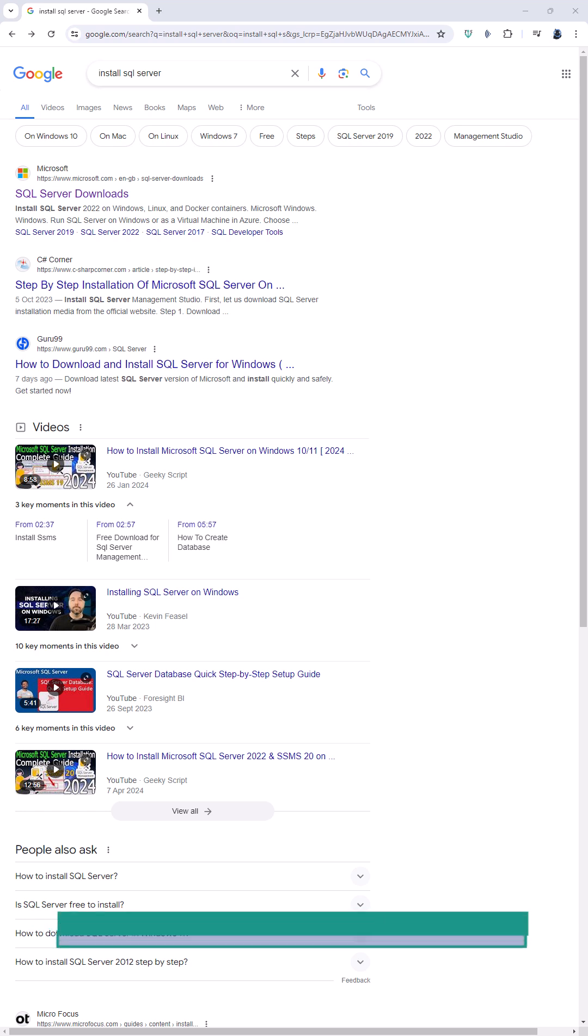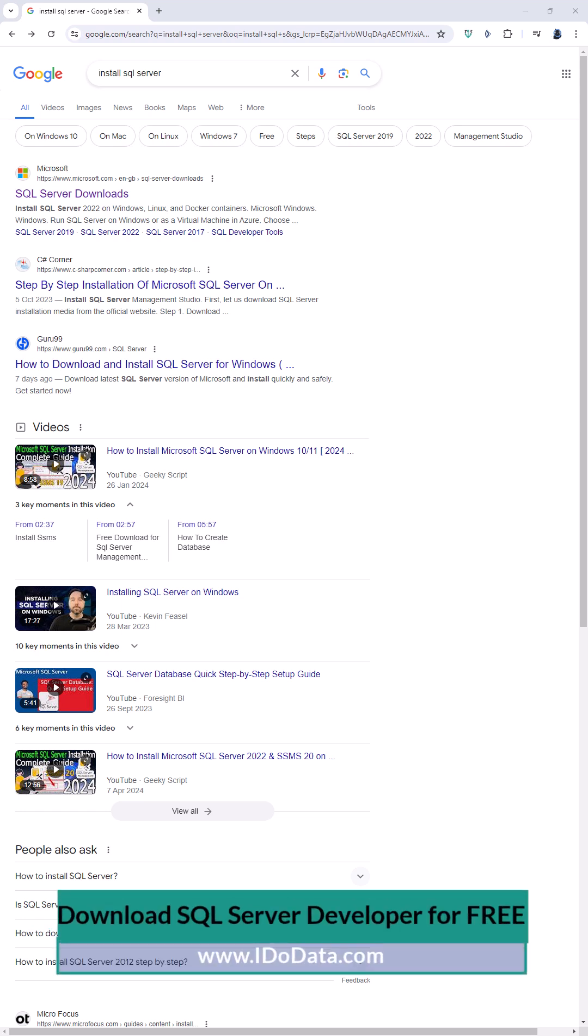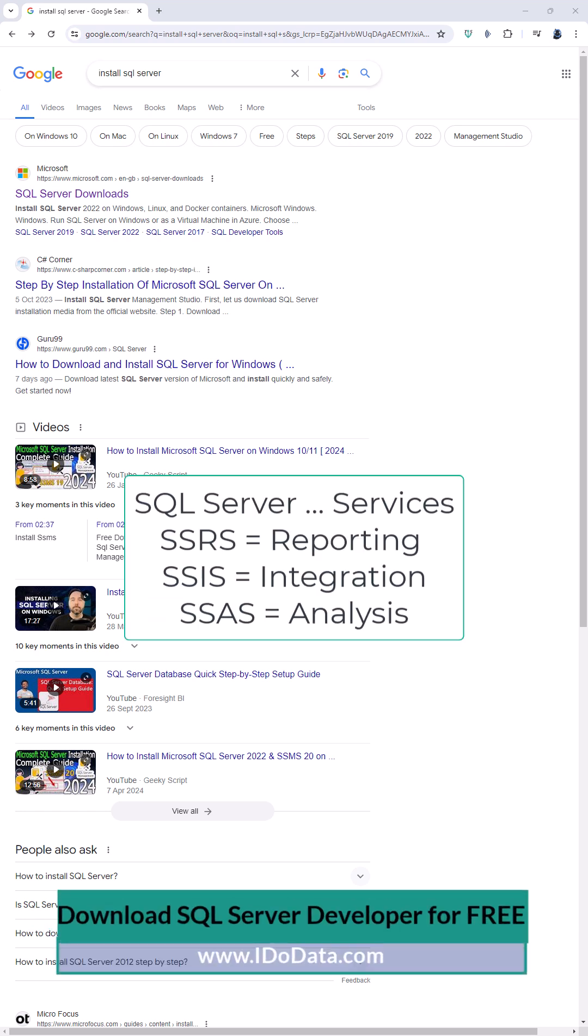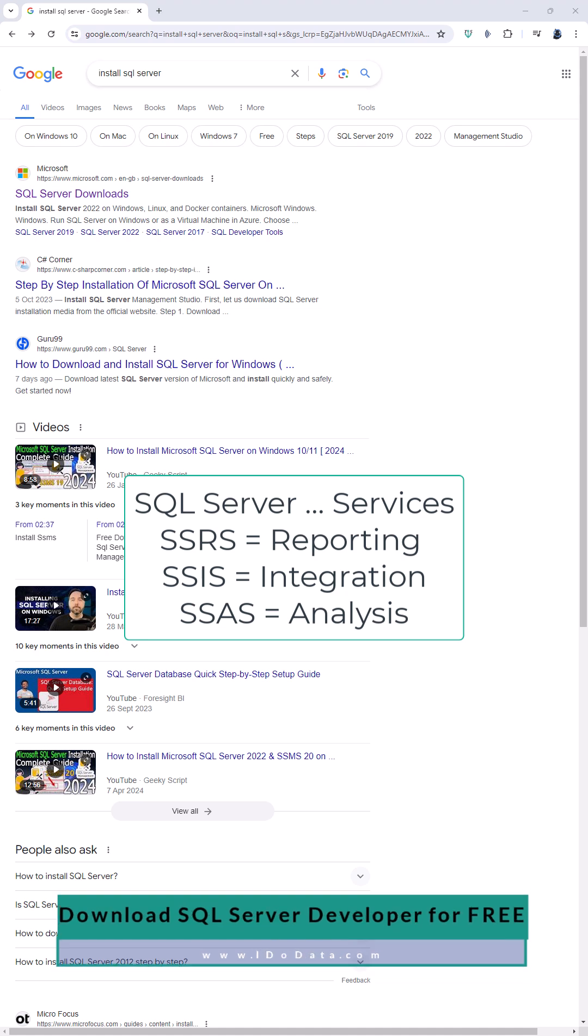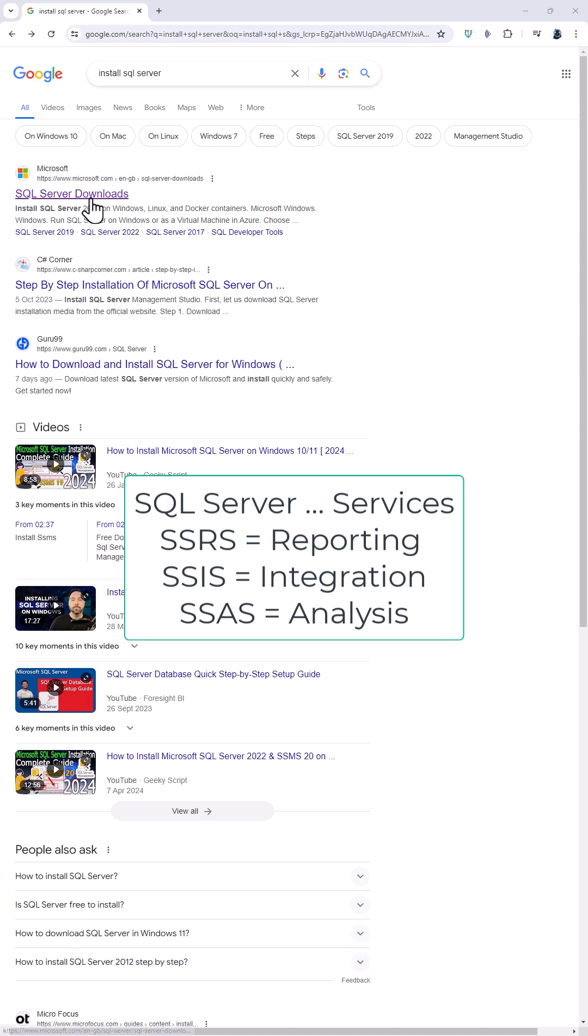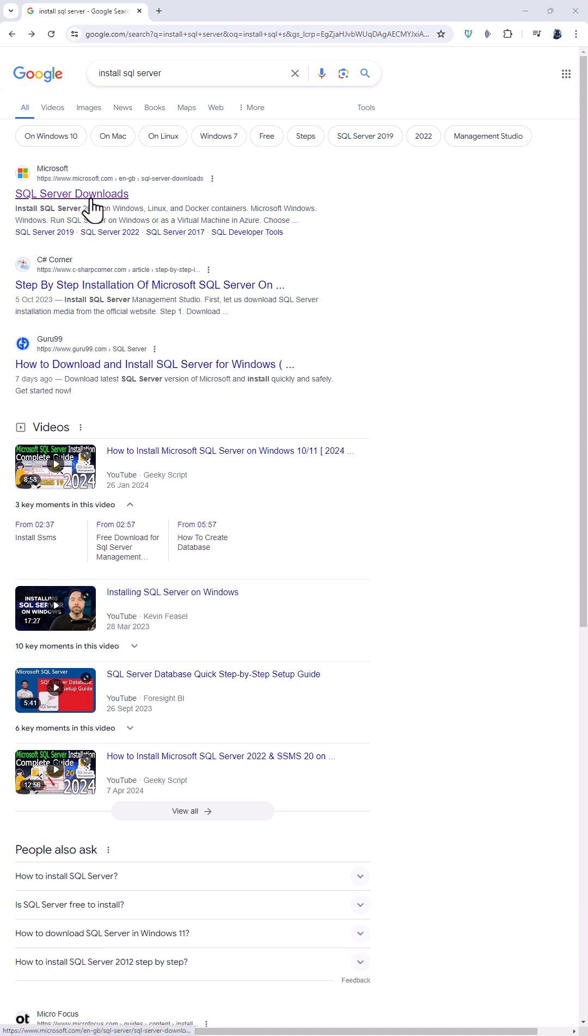Do you want to install SQL server for free? Do you want to try SSRS, SSIS or SSAS? Well you can do so using the SQL server developer edition.